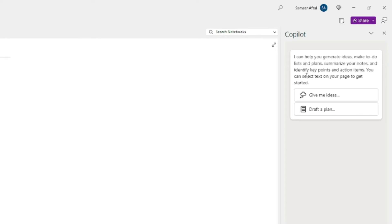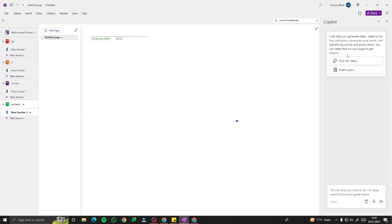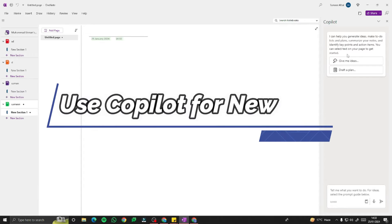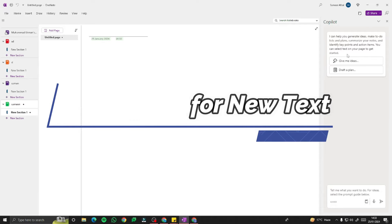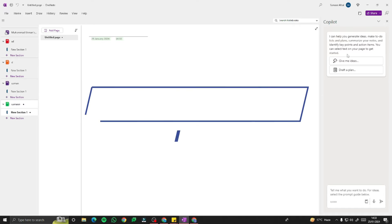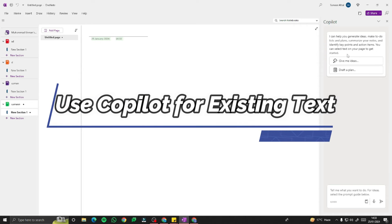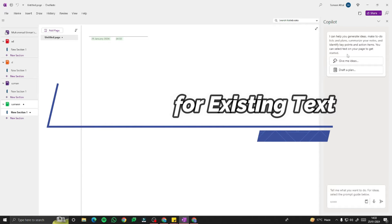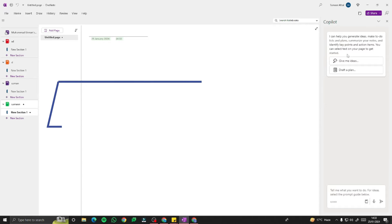Opening Copilot, it says: 'I can help you generate ideas, make to-do lists and plans, summarize your notes, and identify key points and action items. You can select text on your page to get started.' So there are two modes: you can use Copilot from scratch even if you haven't written anything, and ask it to generate text for you. Or, if you are working on some existing text, there are exciting things you can do with it.